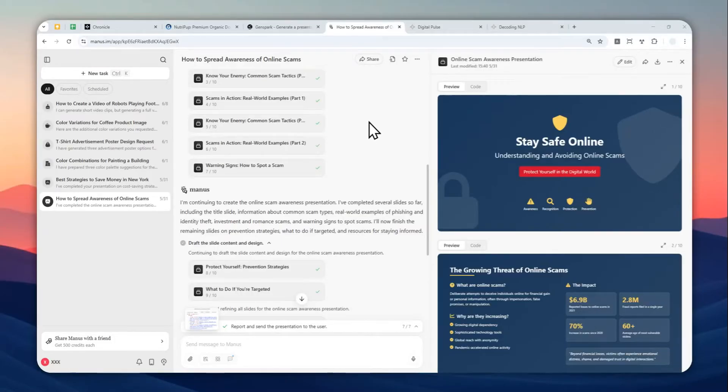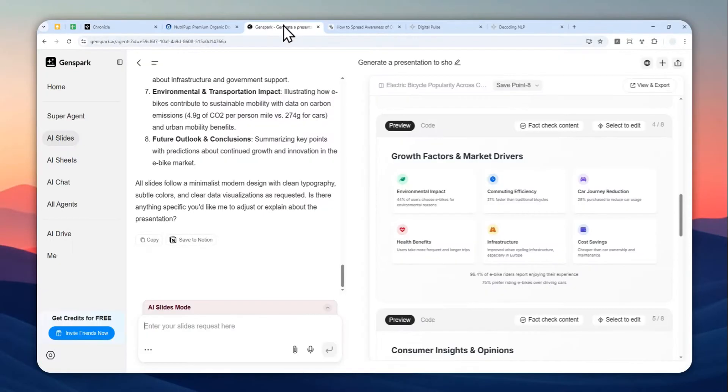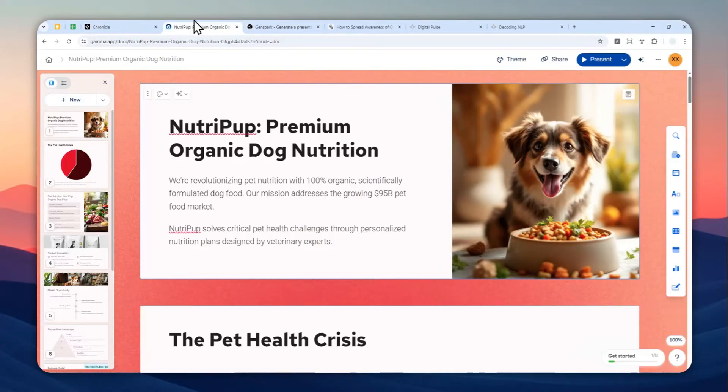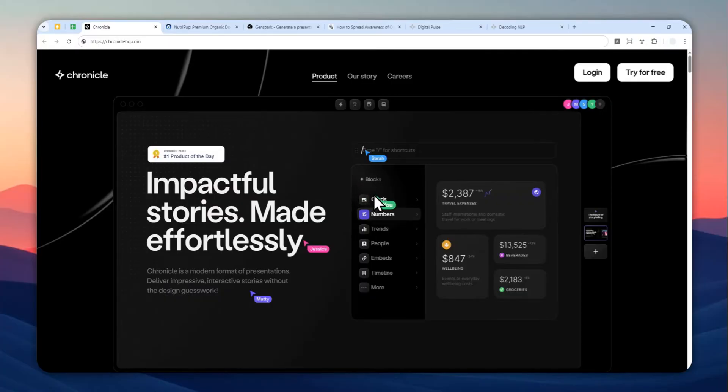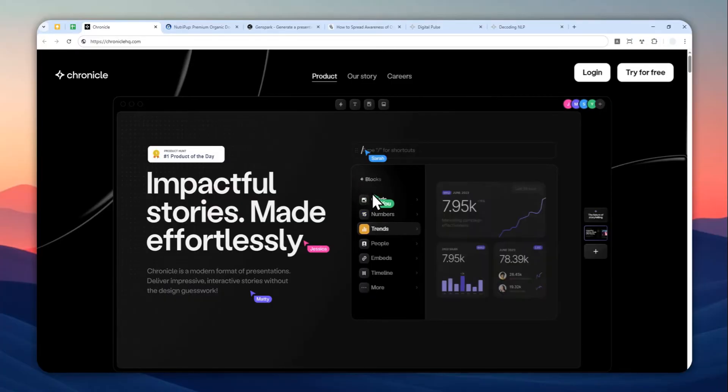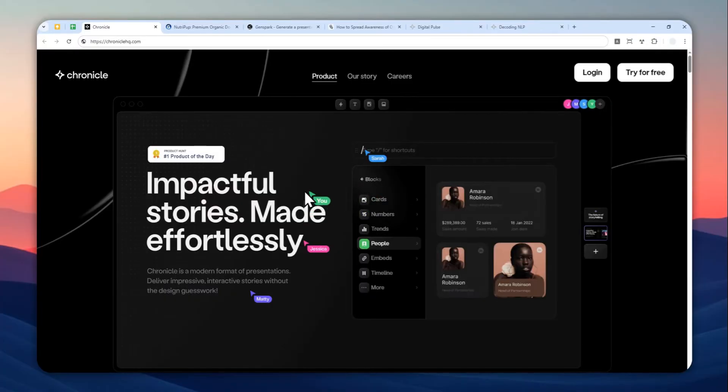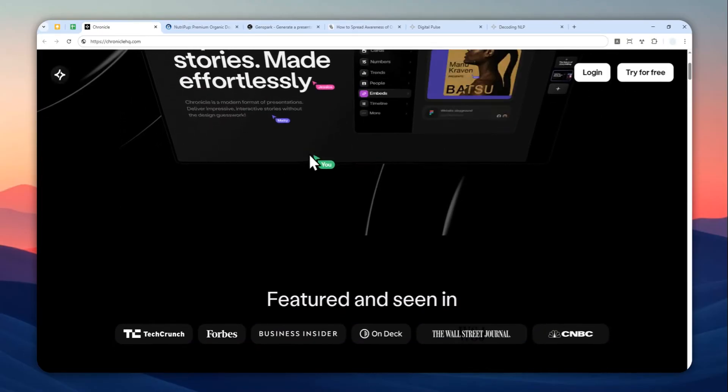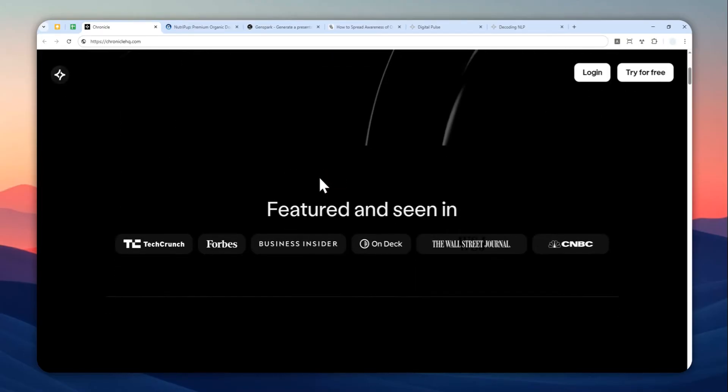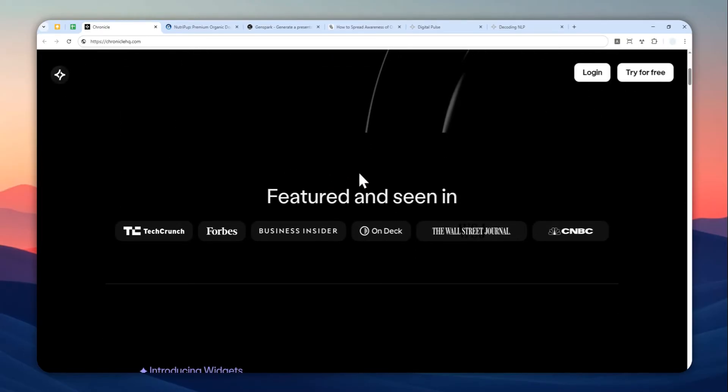I have tried many AI presentation tools like Manus AI, GenSpar, and Gamma.app, but these are nothing compared to ChronicleHQ.com. In my opinion, this is the best AI tool for creating presentations in just a few minutes, and I'm going to show you how you can create a presentation using this AI tool.